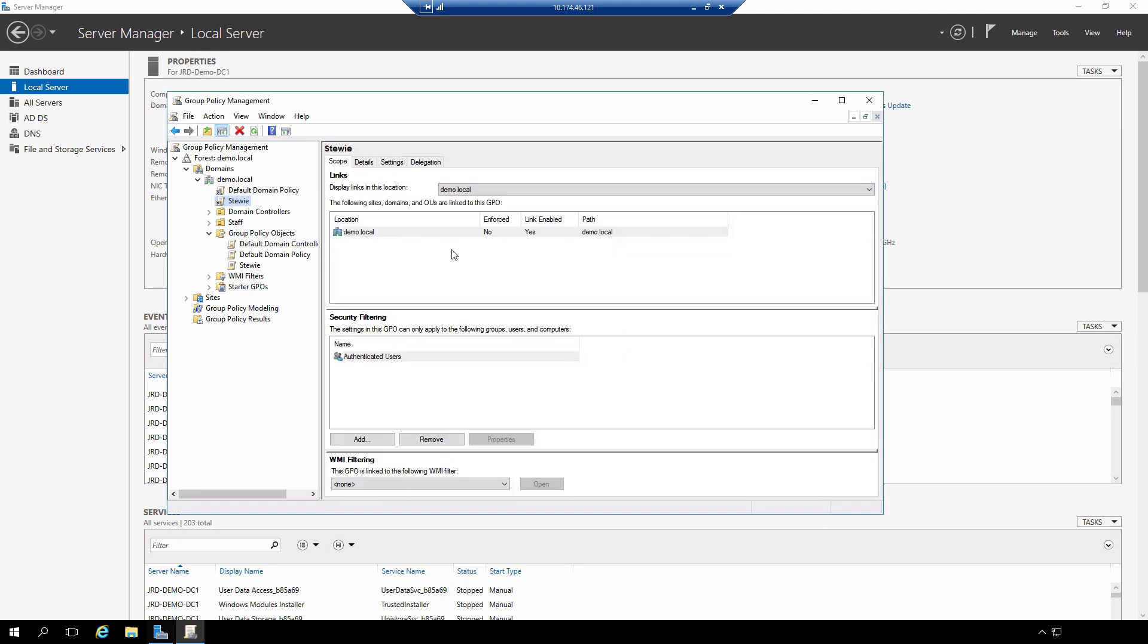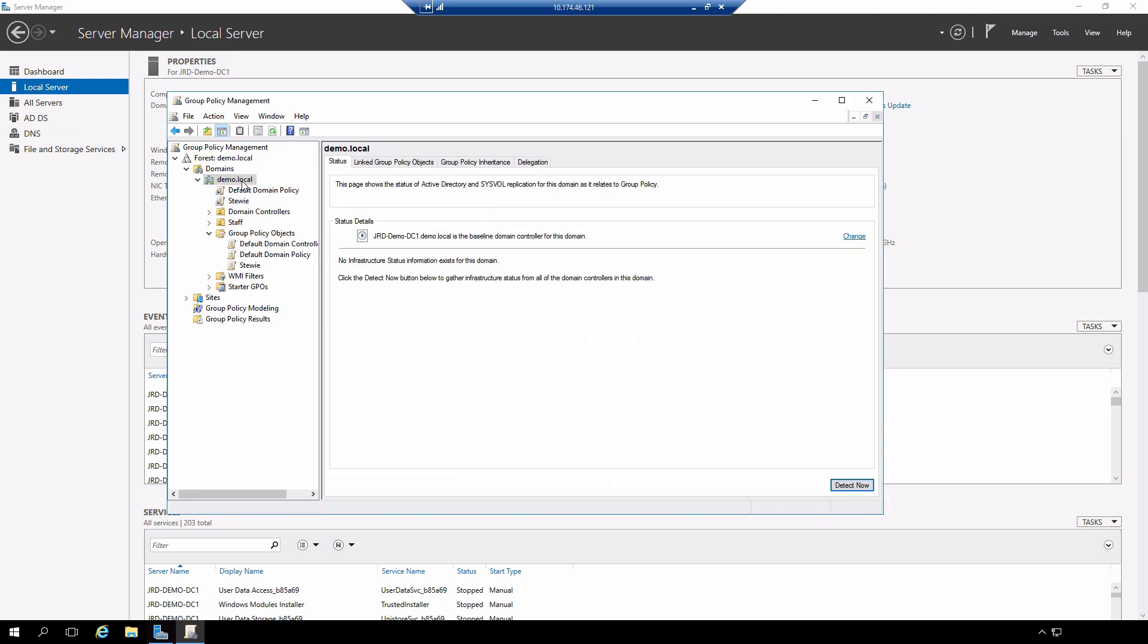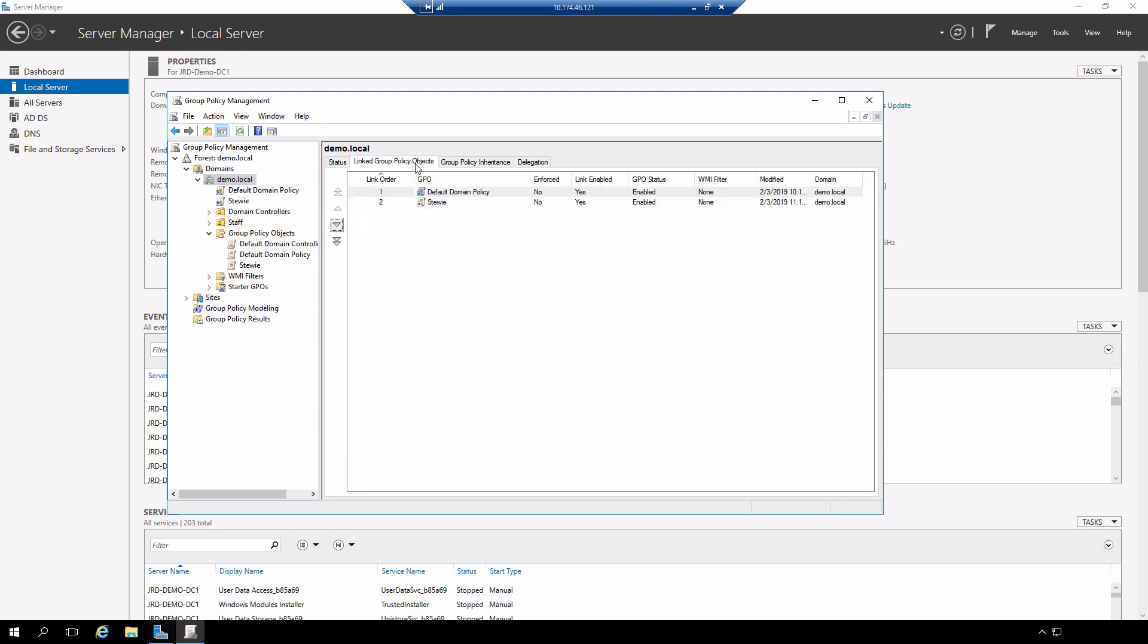If I select on the actual domain itself and click on the linked group policy objects tab, we can see that there are two group policy objects that are linked. The default domain policy, which is created by default when you create an active directory domain that contains the password policy, and then the group policy object that I just created.